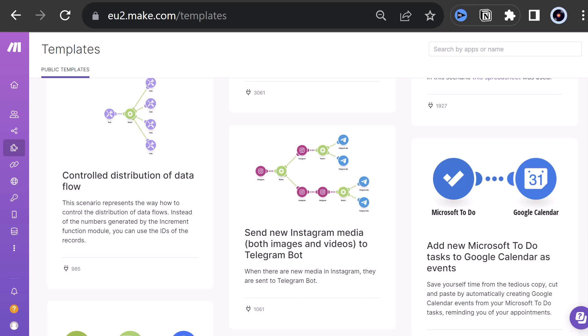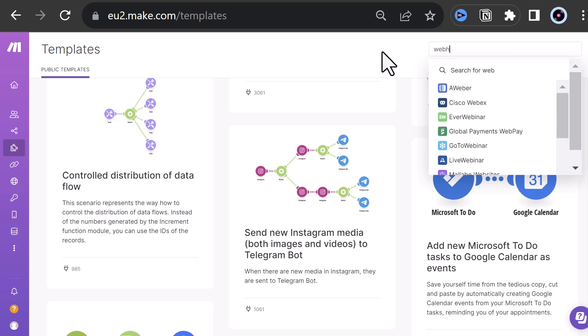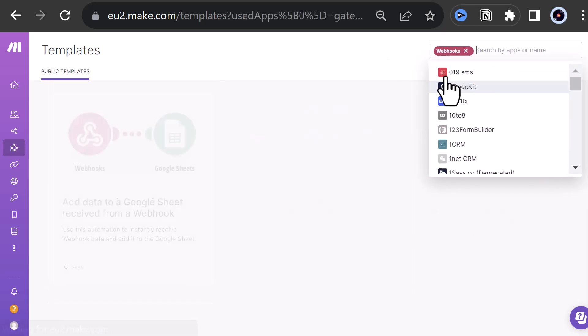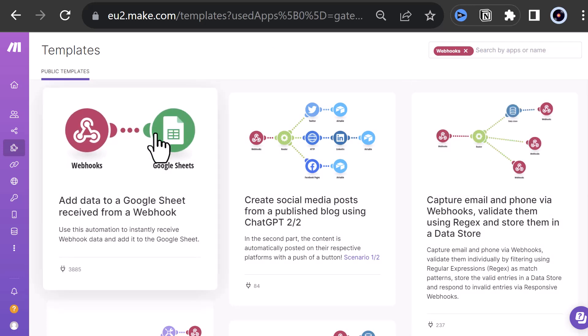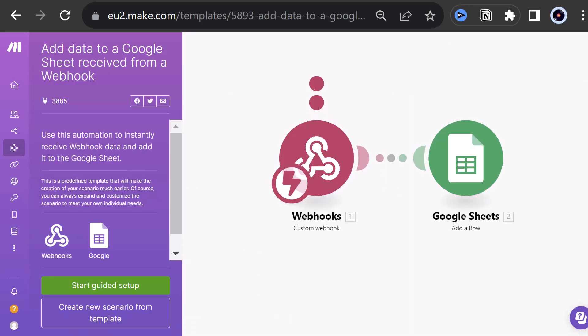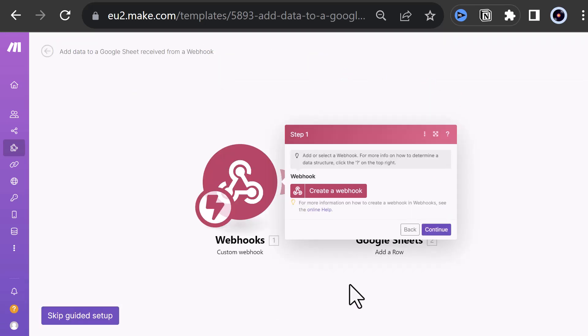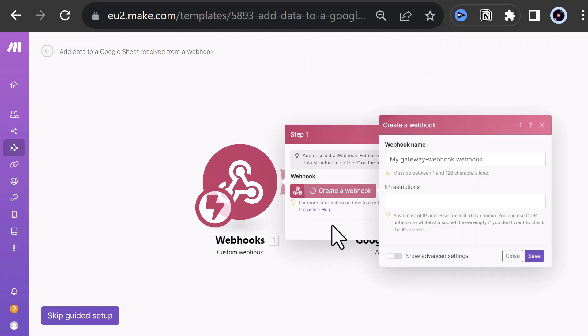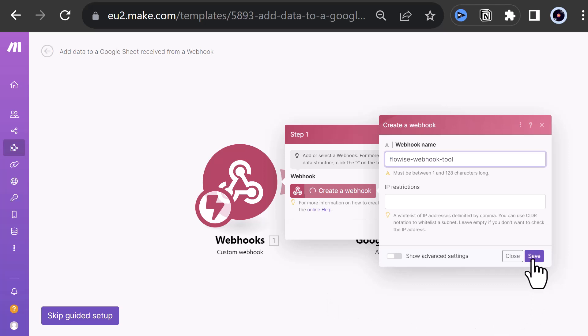The possibilities are endless, so we search for webhooks, which is the focus of this tutorial, and choose a simple scenario which includes a webhook and Google Sheets. We can use the guided setup to create our scenario easily. First, we create a webhook and give it a name like flowwise-webhook-tool. For this tutorial, we do not need IP restriction. And click Save.